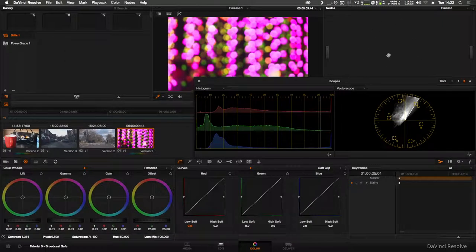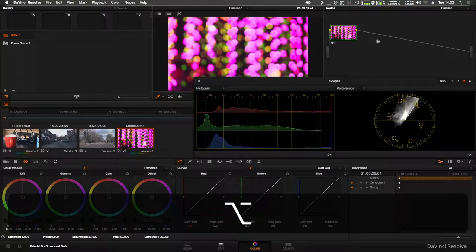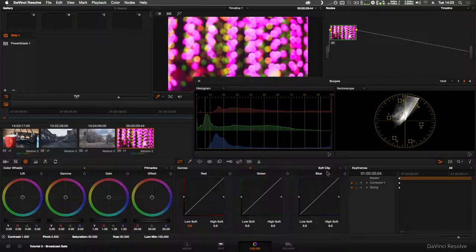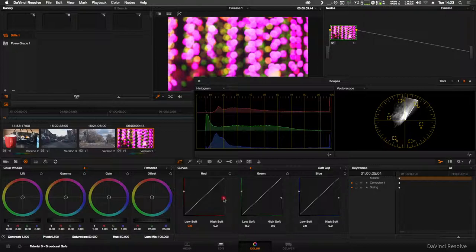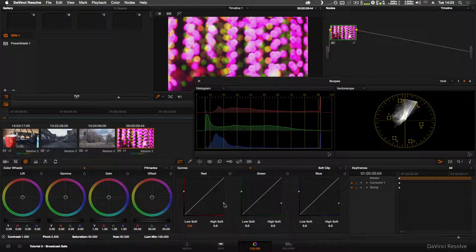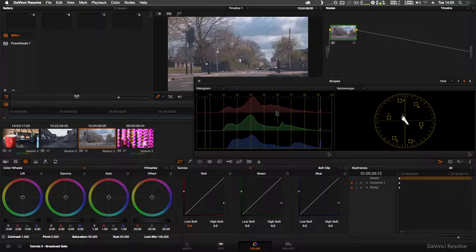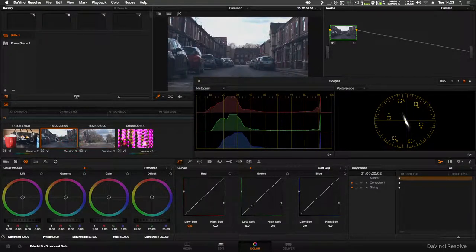So if we press Alt and S to create a new serial node, then go back to the Curves here to the Soft Clip and do the same, drag it up to the legal limit. Now that will keep any clip that you have in your timeline within the legal limit.